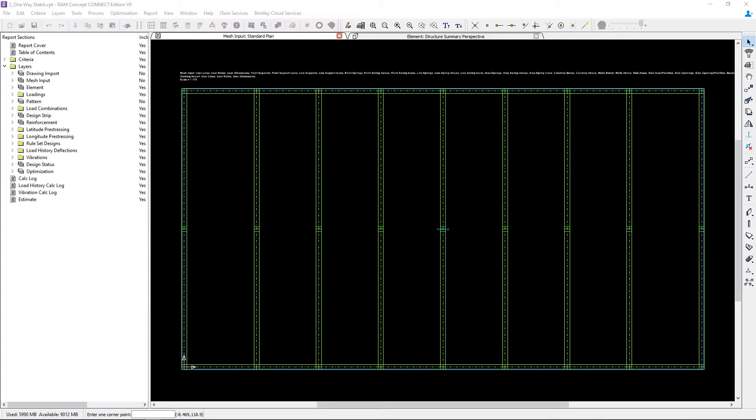Before we get started, let's review our sample model. Here you can see I have the mesh input plan open, and this concrete slab will behave as a one-way concrete slab.